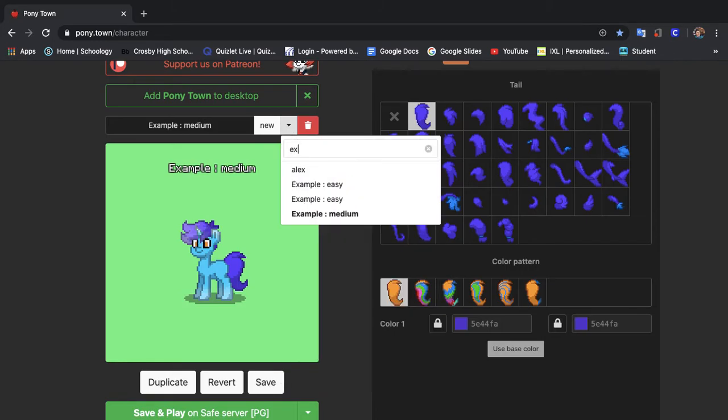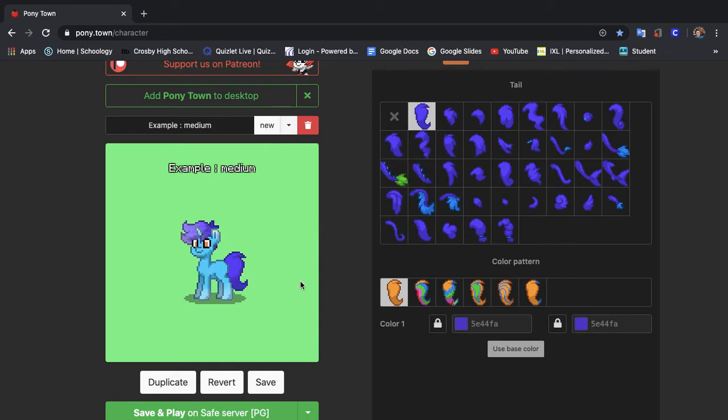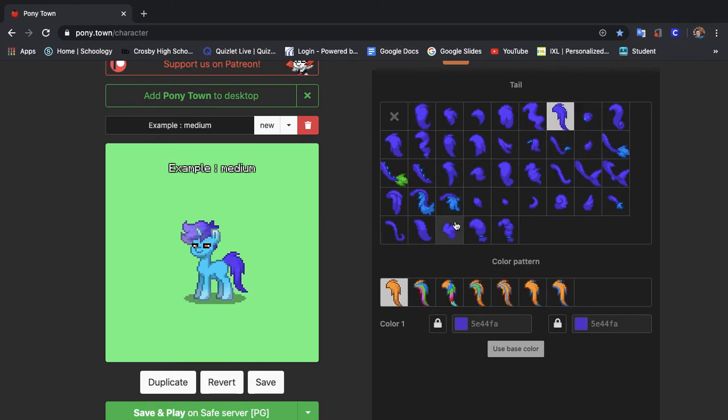And get the tail. Tail which is the same color as the mane. I just need to know what tail we used. Use that one.